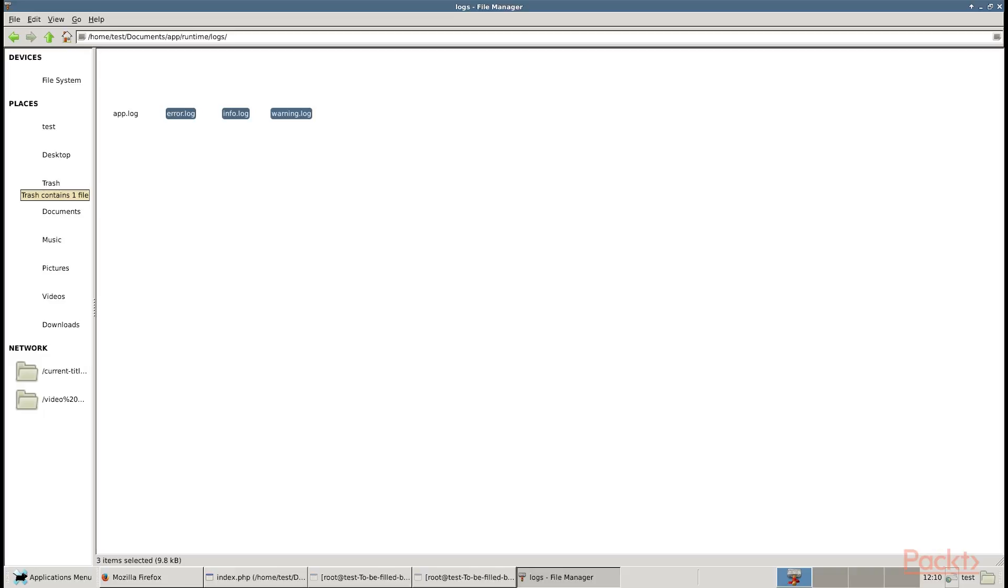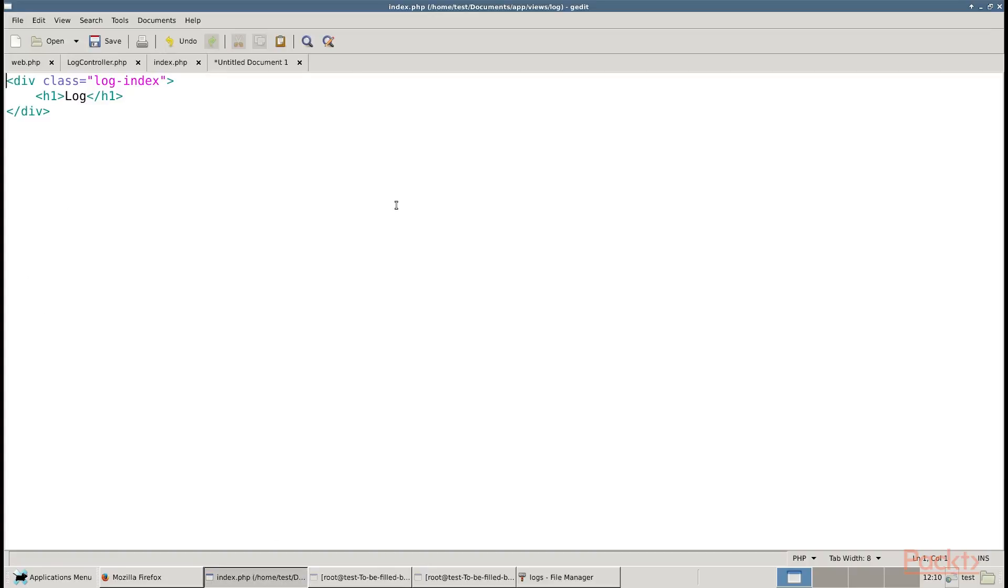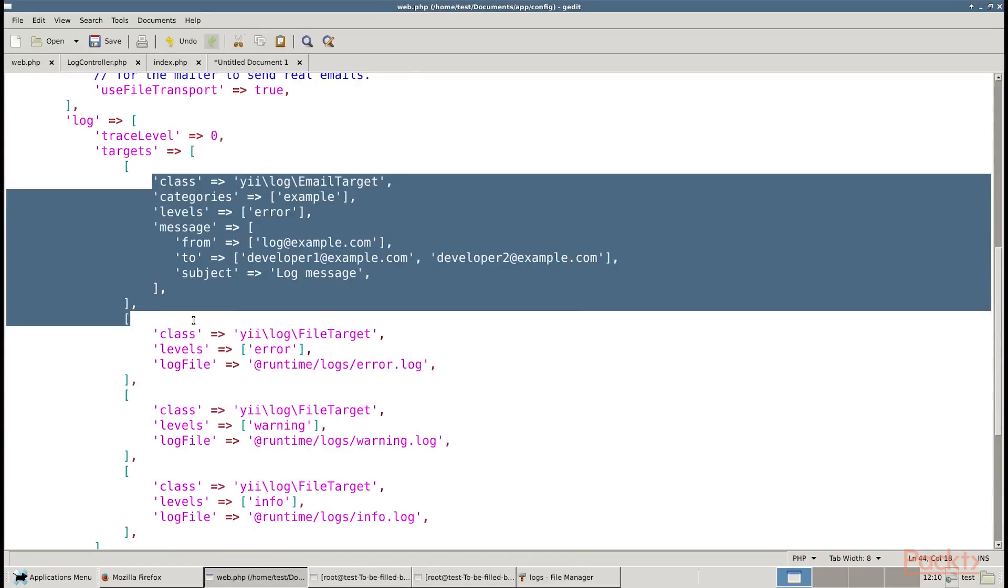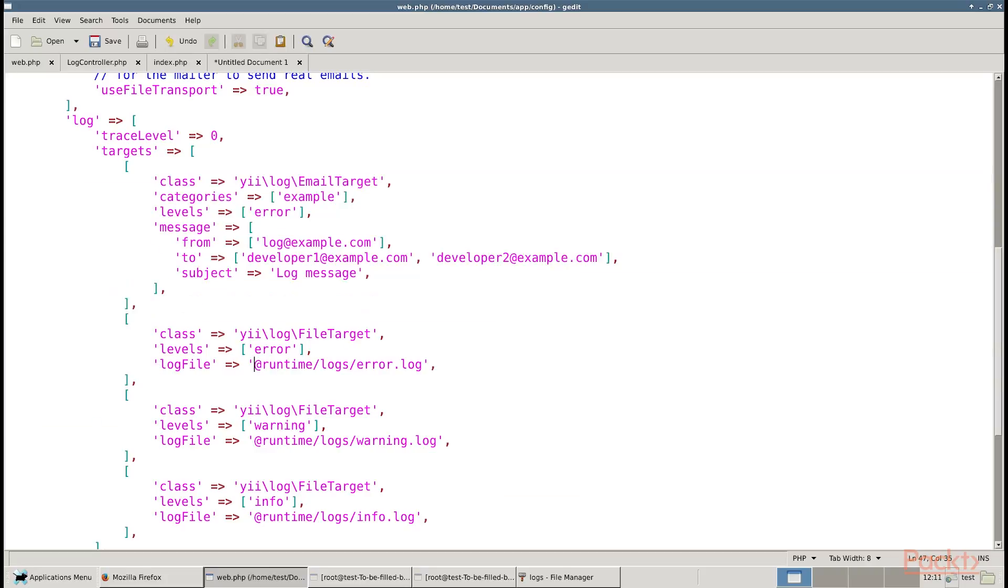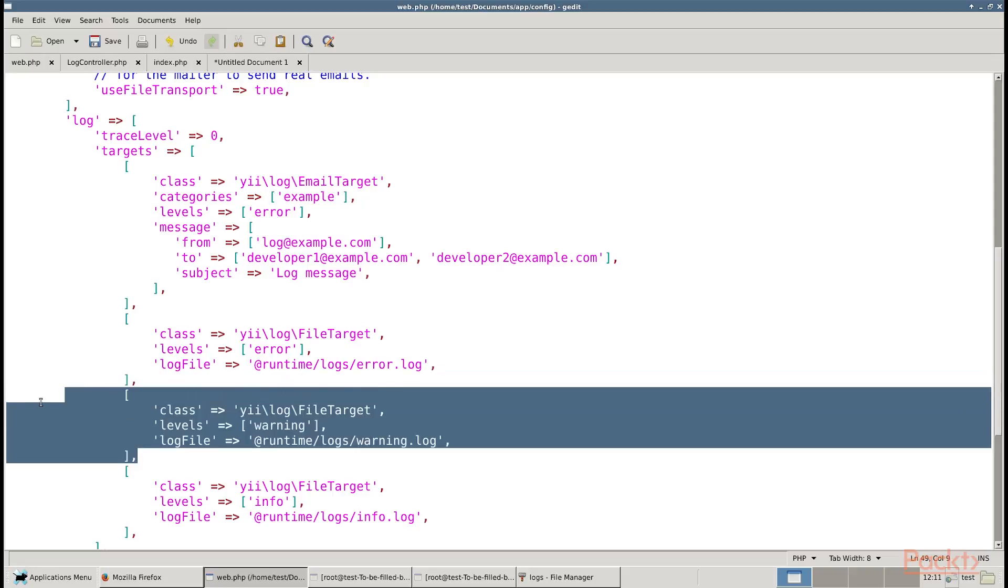The object of yii\log\Dispatcher class is typically attached to an application component named log. Therefore, in order to configure it, we should set its properties in the configuration file components section. The only configurable property is target that contains an array of log routes and their configurations. We have defined four log routes. Let's review them here. Email target sends log messages through an email via the Yii::$app->mailer component by default. We limit category to example and level error. An email will be sent from log@example.com to two developers and the subject will be log error.